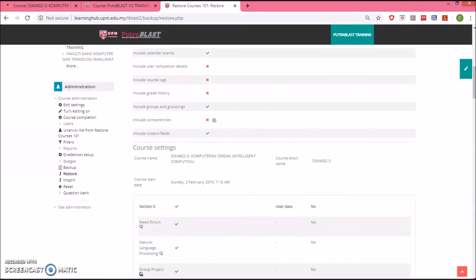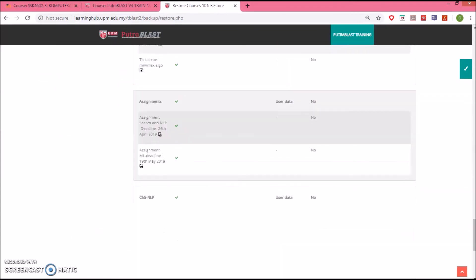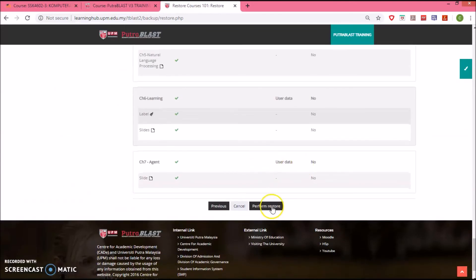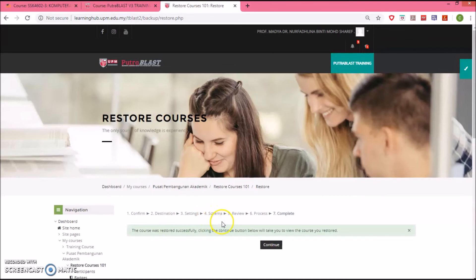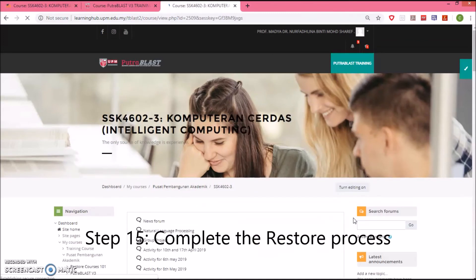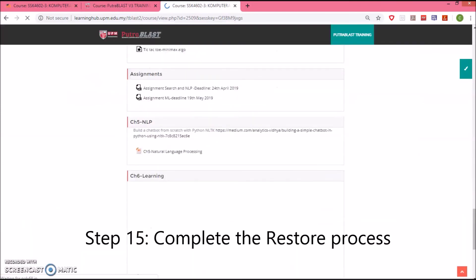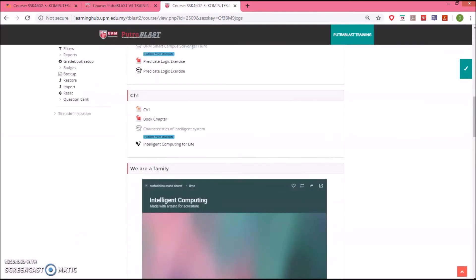Now we are in step five to review. Then perform the restore. Now we are in process number six — waiting until completion. And there you go. We have finished restoring the course, and everything is there. Voila!